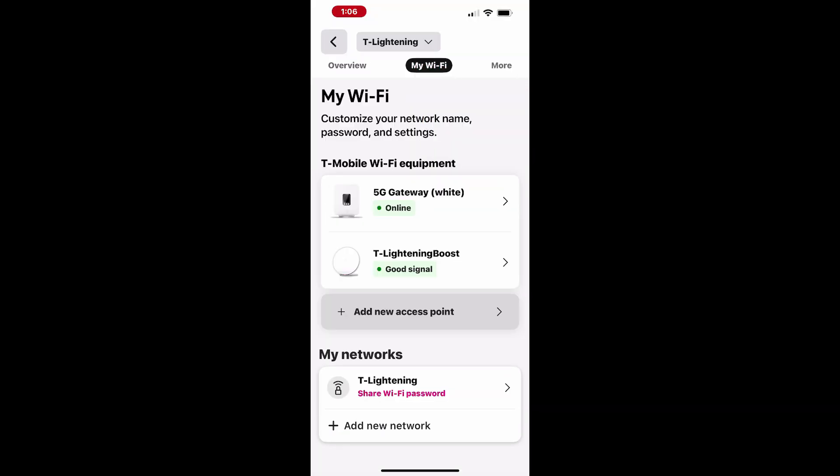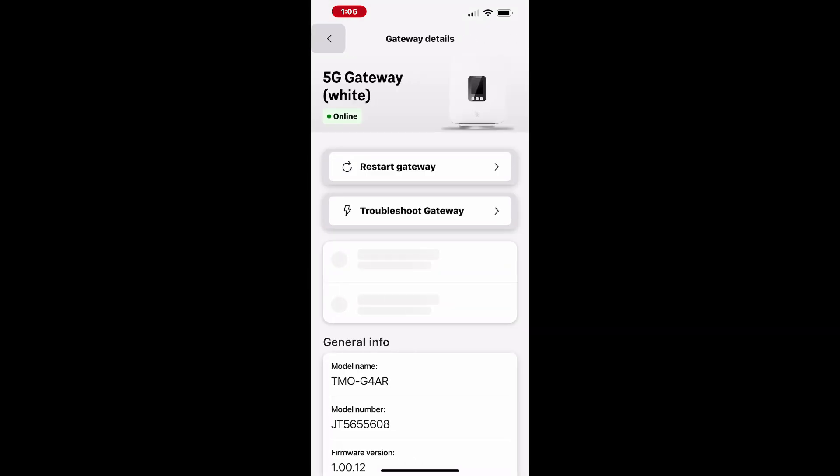The troubleshooting feature helps you assess the signal strength at the gateway's current location. If needed, it will suggest moving the gateway to a different spot for improved signal quality. To dive into the troubleshooting steps, simply tap on your gateway device to begin the process.